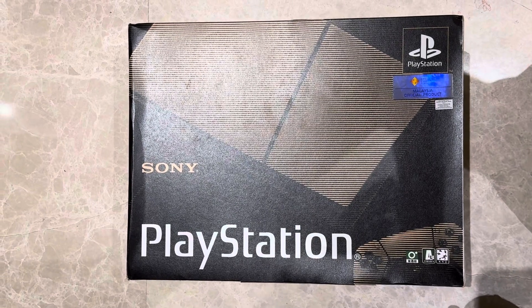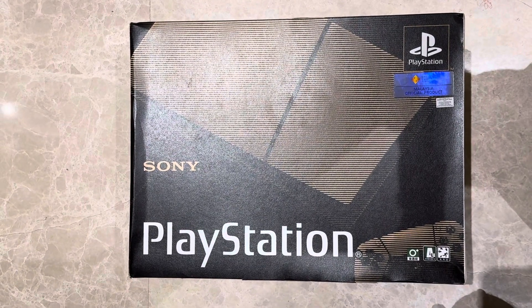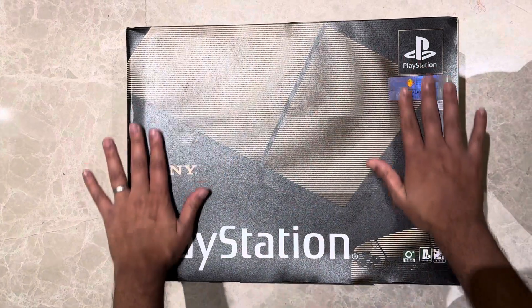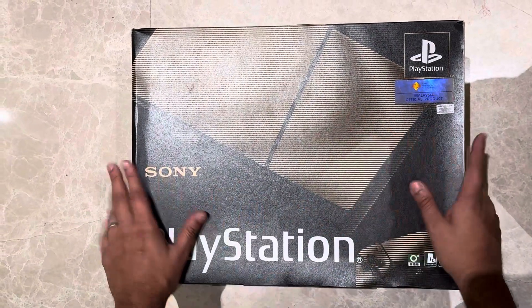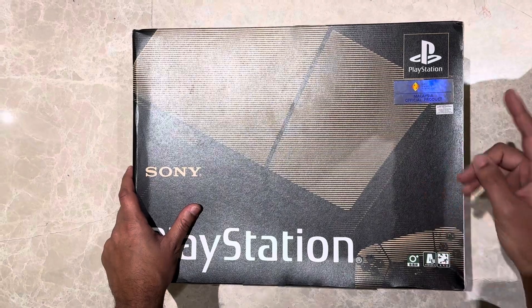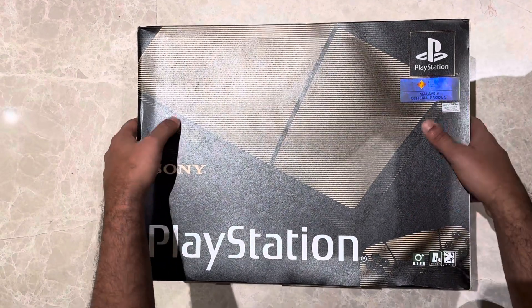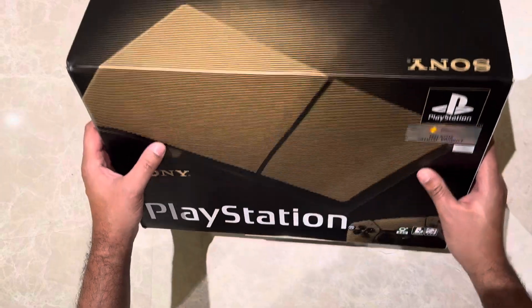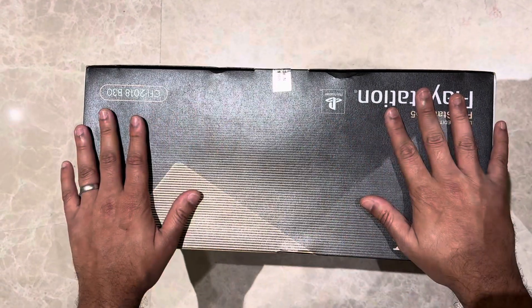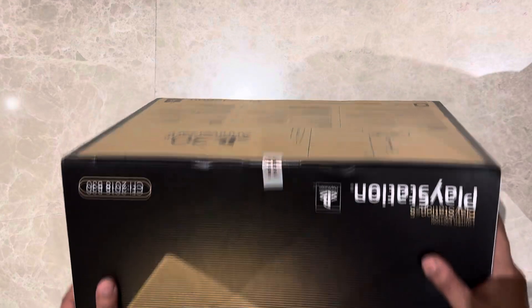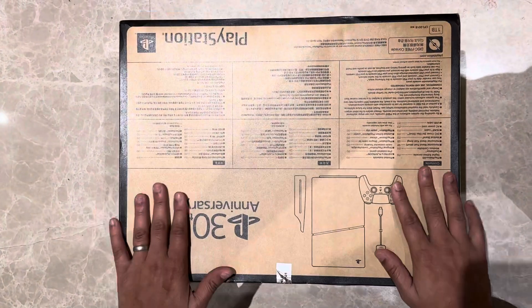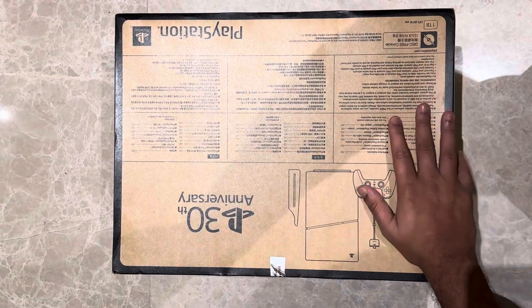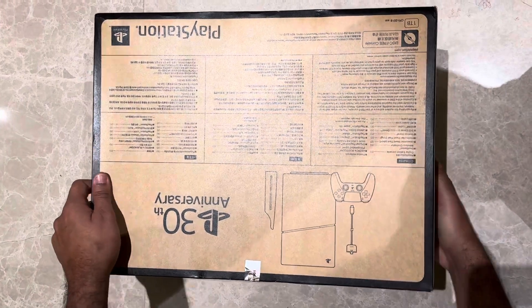Welcome back guys, so finally we're unboxing the PlayStation 30th Anniversary Slim. Big shout out to Gamers Park for hooking me up this time. And again, this is the official Asia PlayStation 30th Anniversary, so it comes in the original Asian package.